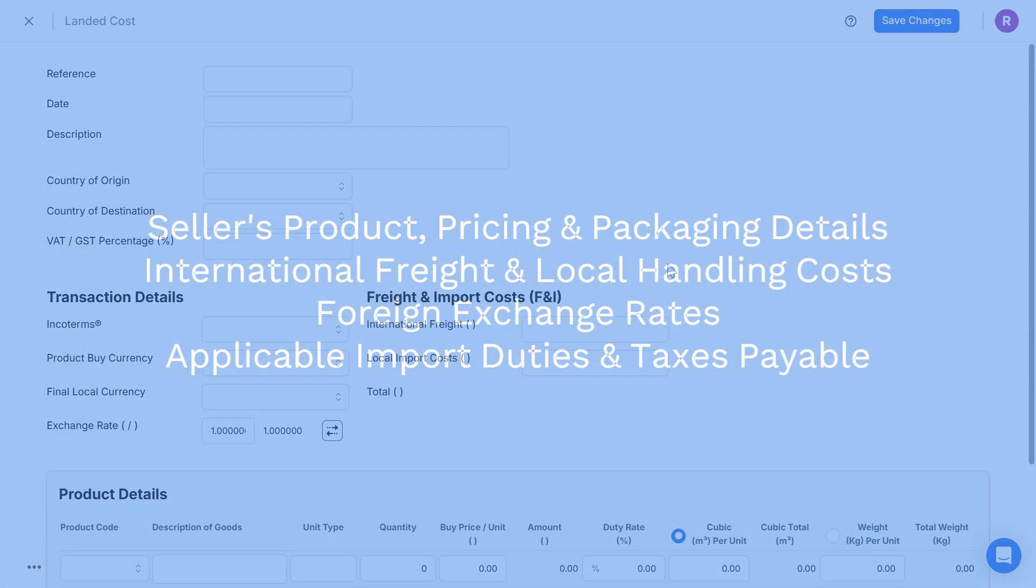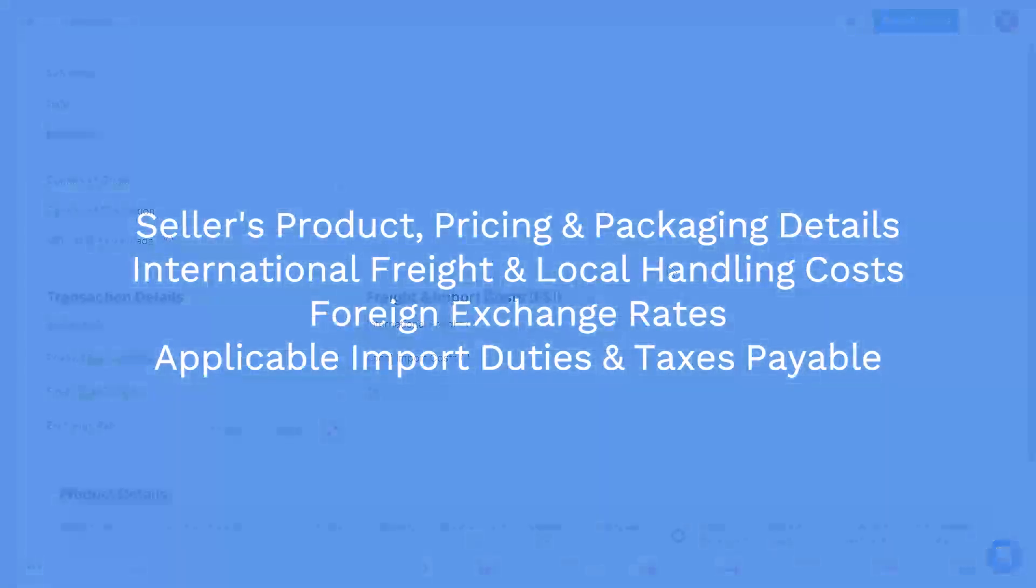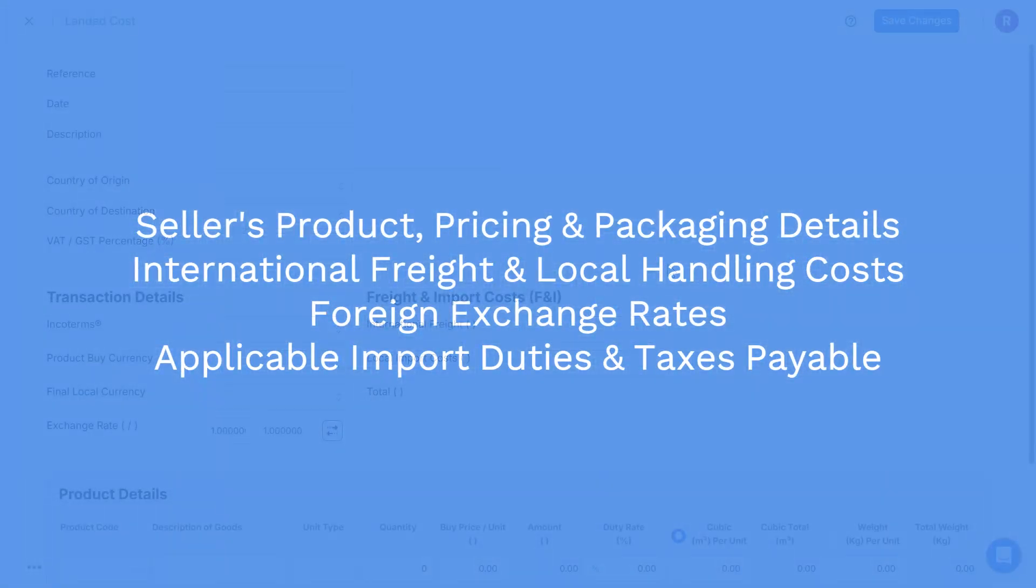Before using the landed cost calculator, make sure that you understand all of the seller's product details, pricing and packaging details, the international transportation costs, local customs clearance and handling and logistics fees, foreign exchange rates and the applicable import duty and tax rates that are payable in the country of import.